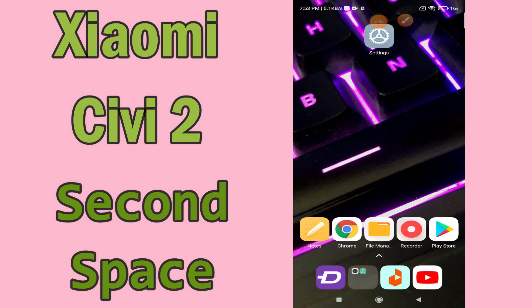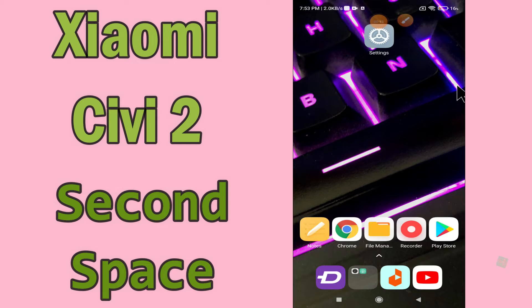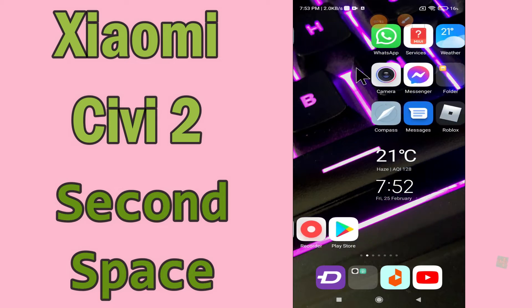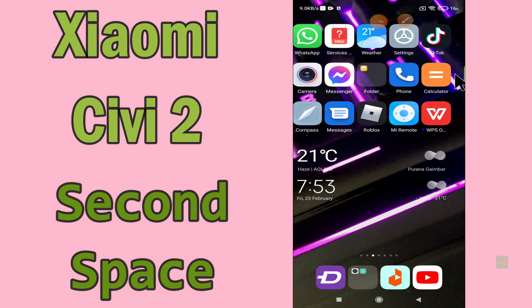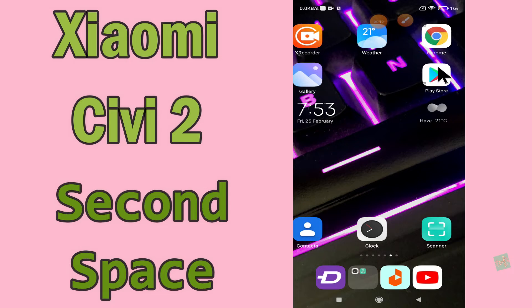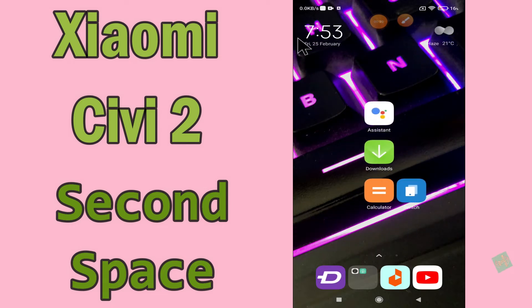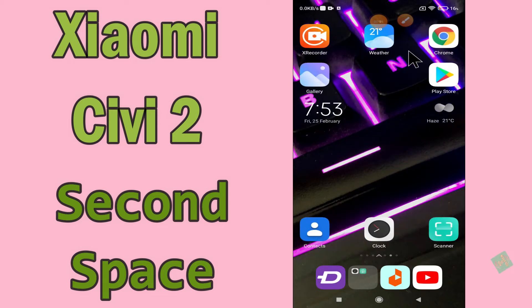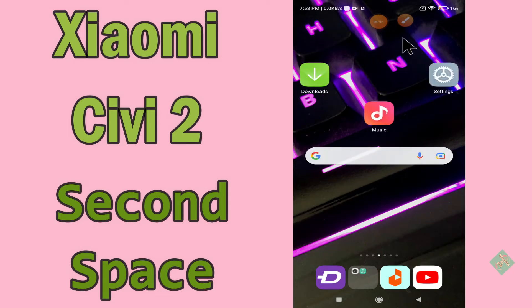Hi everyone. Today in this video I'll show you how you can activate Second Space in your Xiaomi device. If you don't know how to use Second Space, I'll show you how you can do it. Before I start, if you are new to my channel, don't forget to subscribe and press the bell icon. Watch the complete video and learn how you can do it.